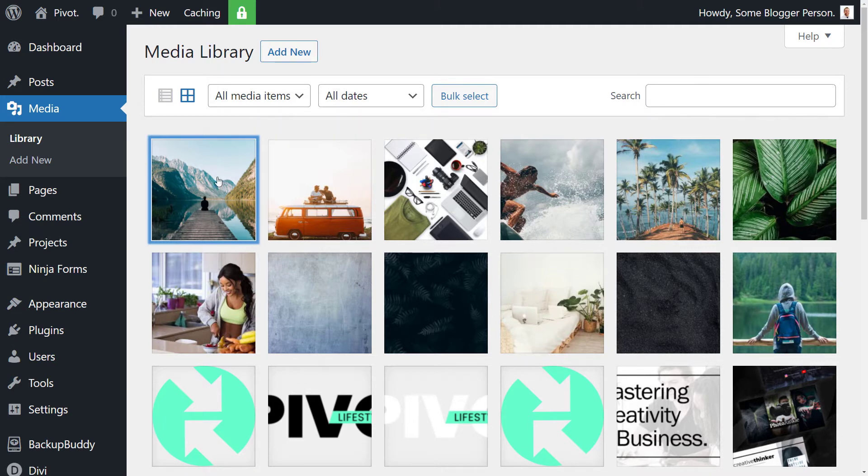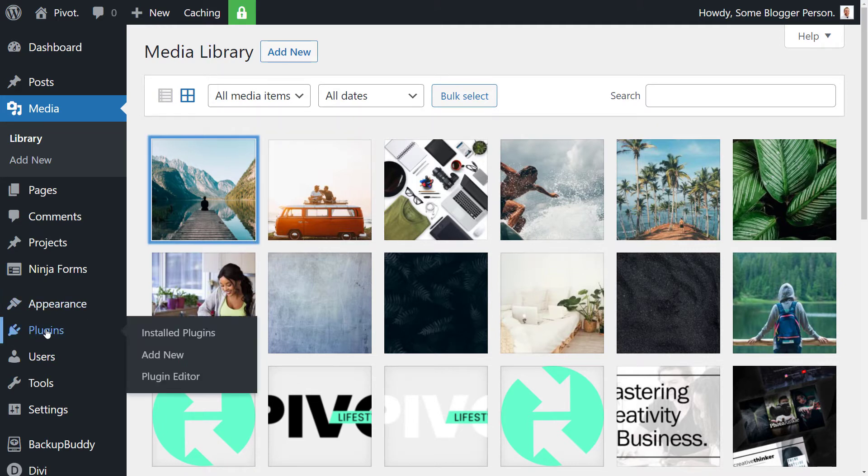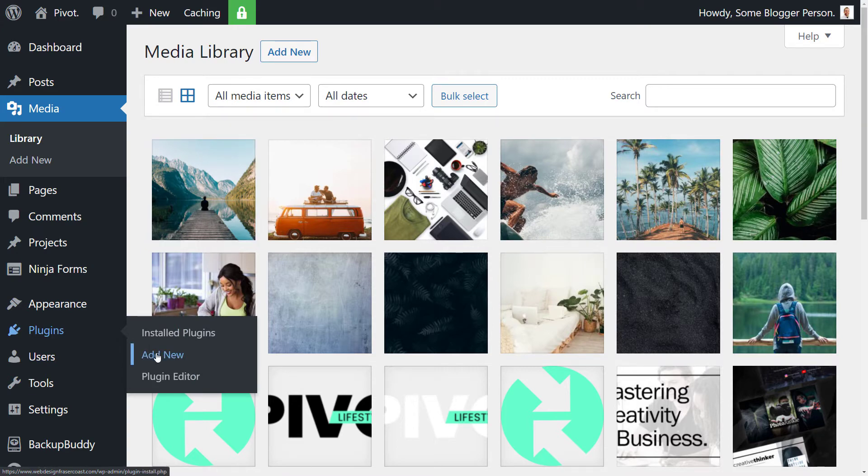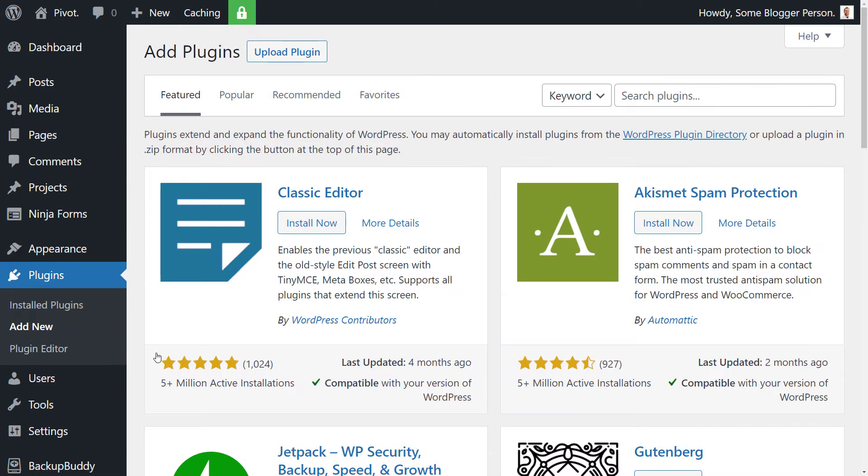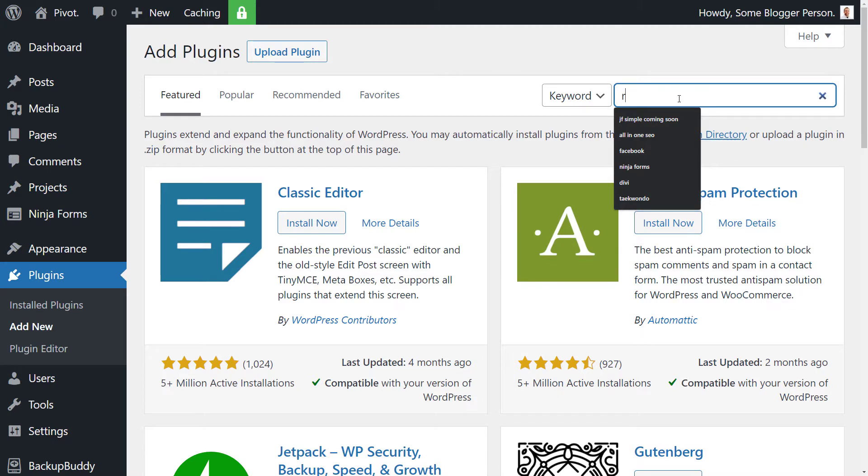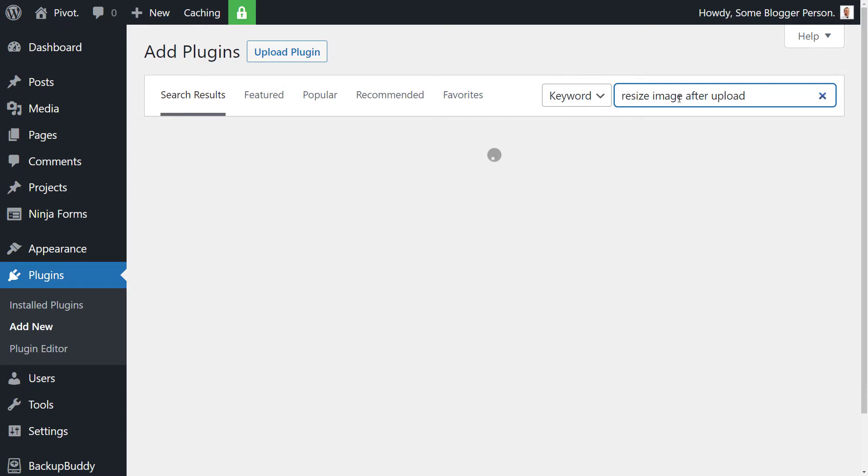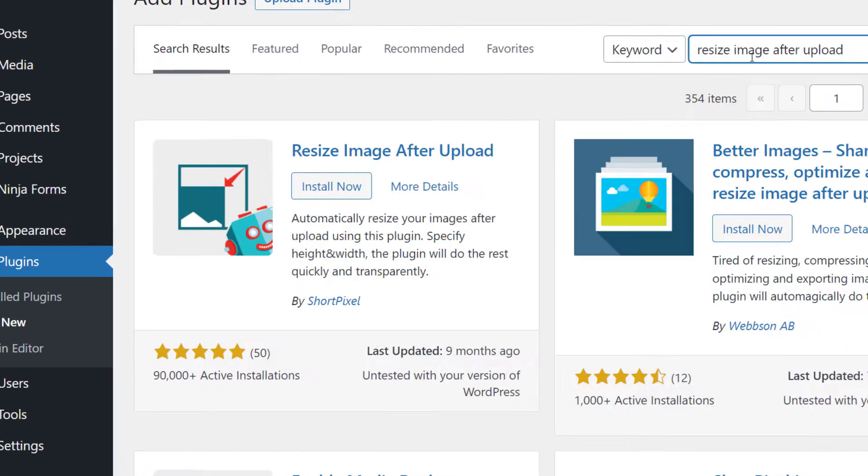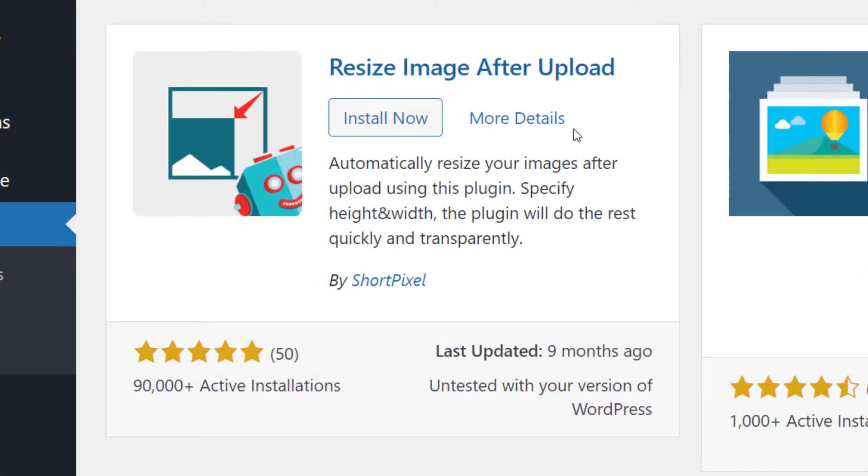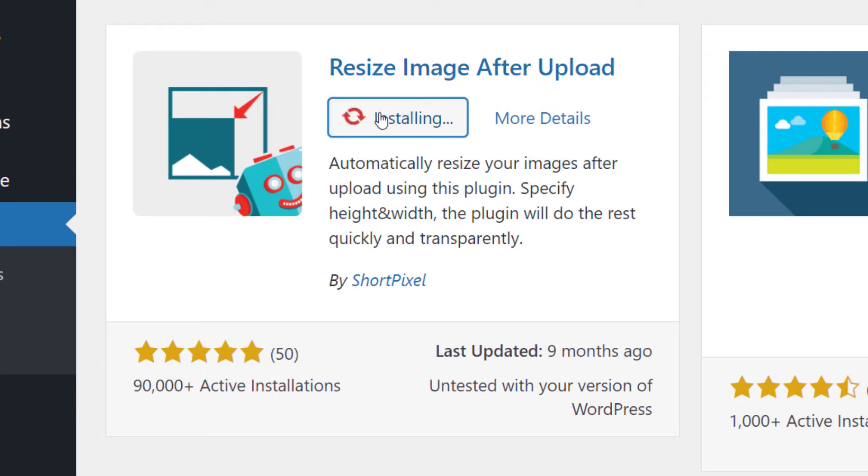So we're actually going to go in, we're going to find the plugin first, going to go to plugins and add new. I'm going to type in resize image after upload. And you'll see, we've got this here by ShortPixel. It's got a green pixel and a little robot, green picture and a little robot. We're going to install that right now.